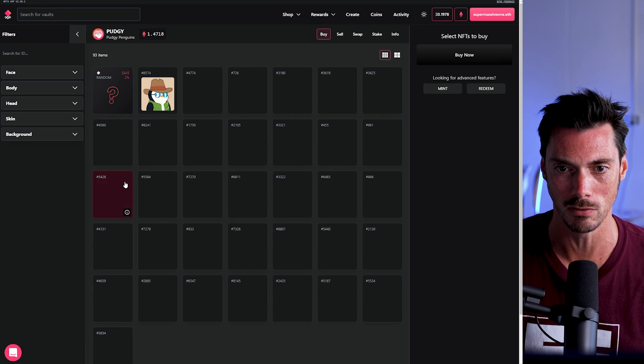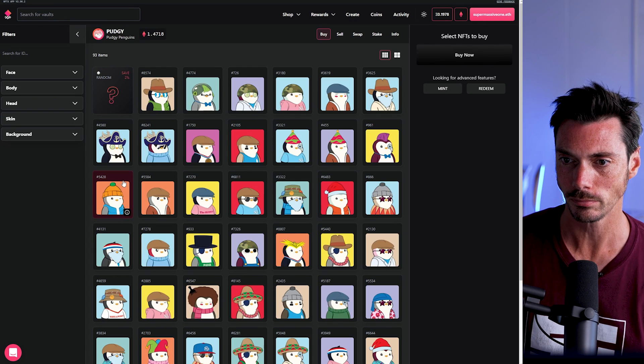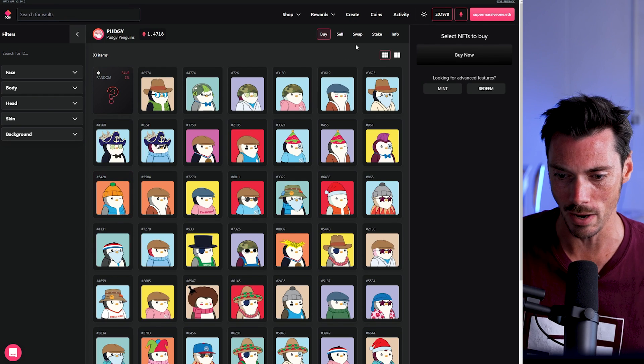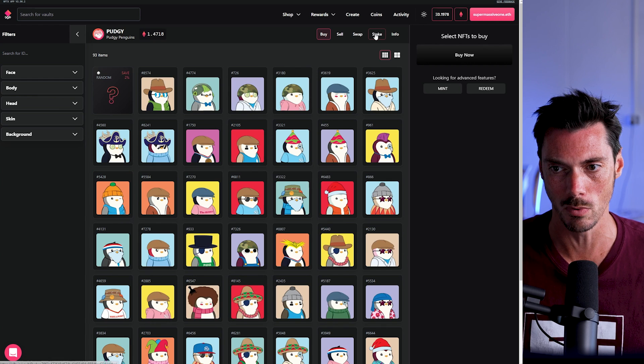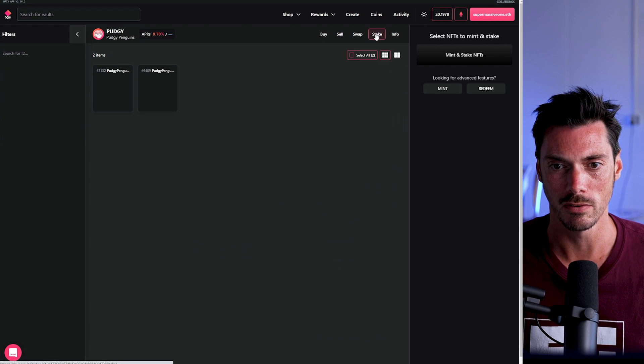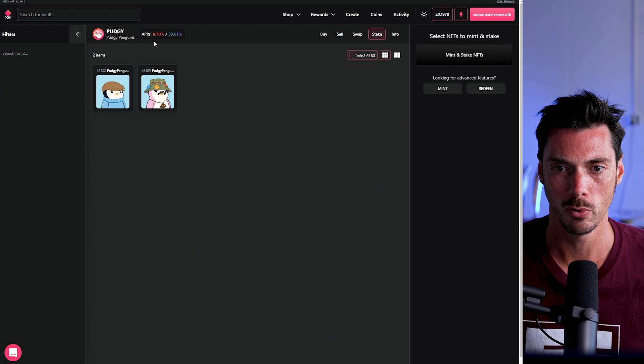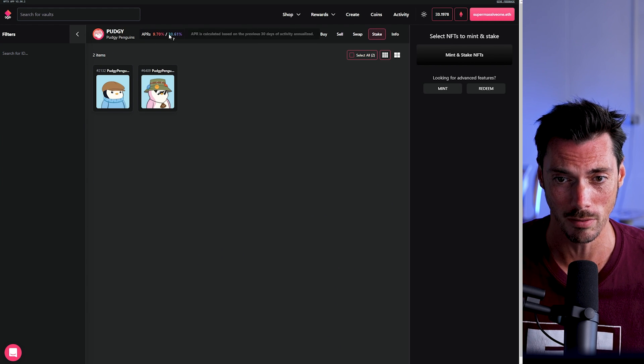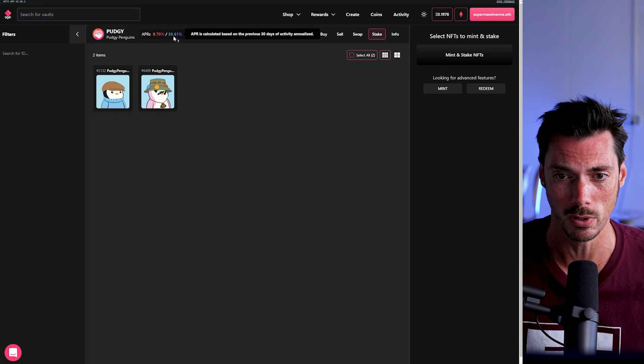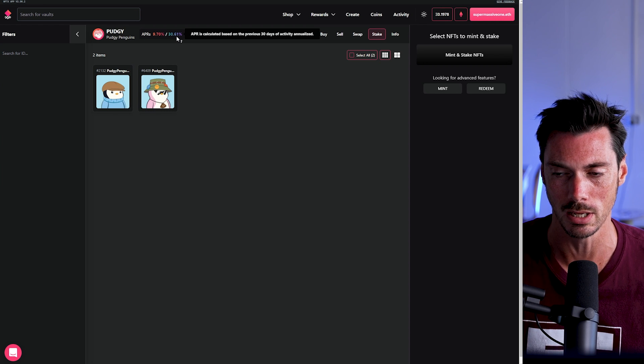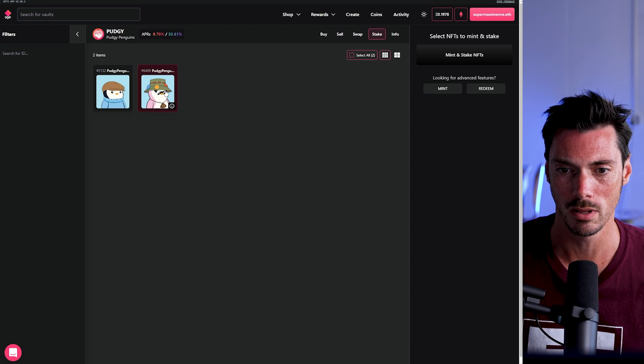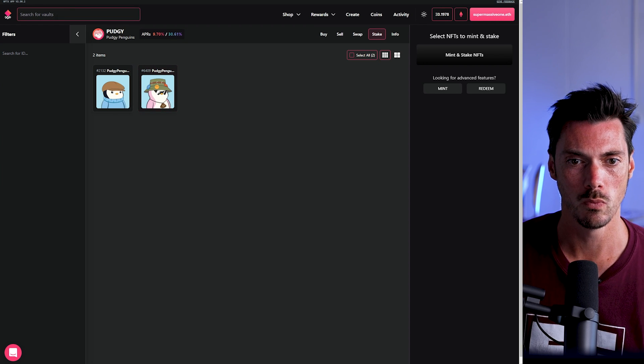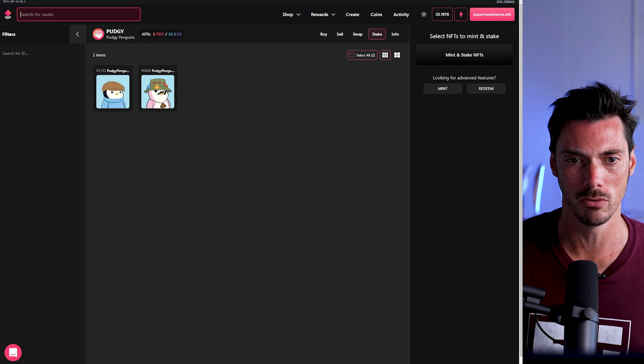But there are a whole bunch of different assets here that you could be selling into. We've got pudgy penguins here. Let's have a look at that. I actually do have some pudgy penguins. So what would happen if I staked them? Let's have a look. 9.7% for inventory staking, 30.61% for liquidity staking. Well, that's interesting enough.